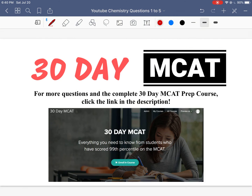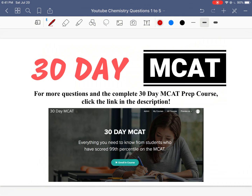That's it for the questions in this video. We have a course up on teachable.com where we go through schedules, explain how to achieve a 99th percentile on the MCAT, deliver lessons on different topics at exactly the level the MCAT requires, and provide many more questions with detailed breakdowns of why answers are correct and why other options are incorrect. Check out the course in the description below.